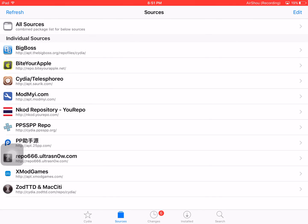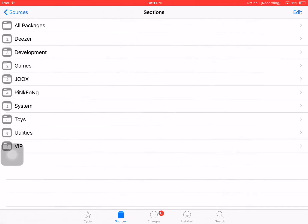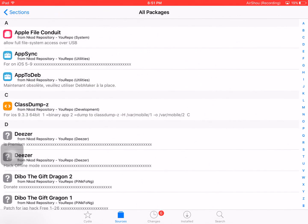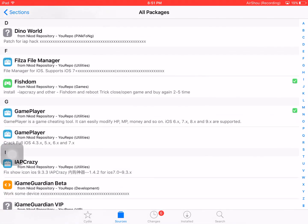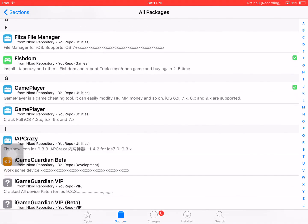Once you have added it, go to All Packages and swipe down until you see GamePlayer.